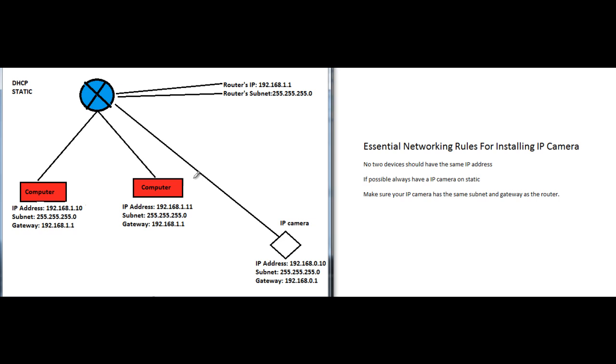Before I go any further, let me explain what subnet means. You can see it says 255.255.255.0 - 255 is the maximum we can go to. The subnet 255.255.255.0 means the first three numbers are segmented. See how the IP address is divided into four groups? The first three groups are 255 in the subnet.